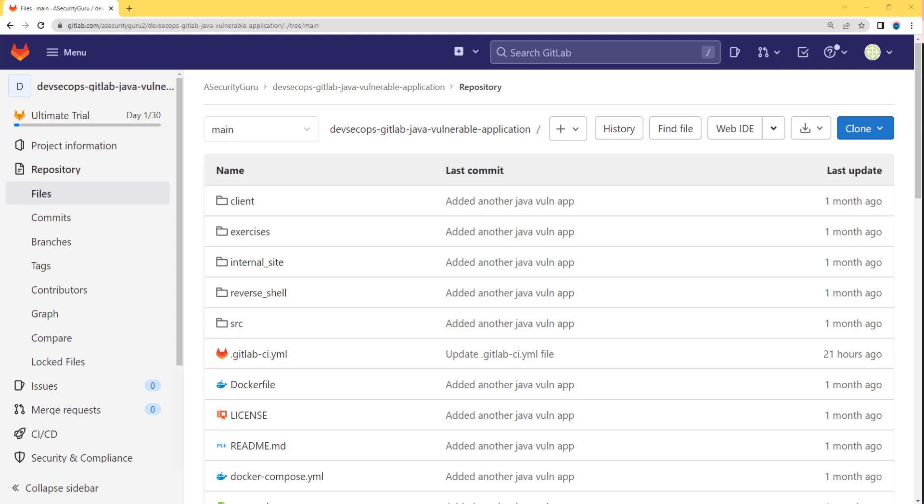Hello security gurus, welcome to this new lecture. In this lecture, we are going to create a master branch within our source code repo present in GitLab. So let's jump into the action.